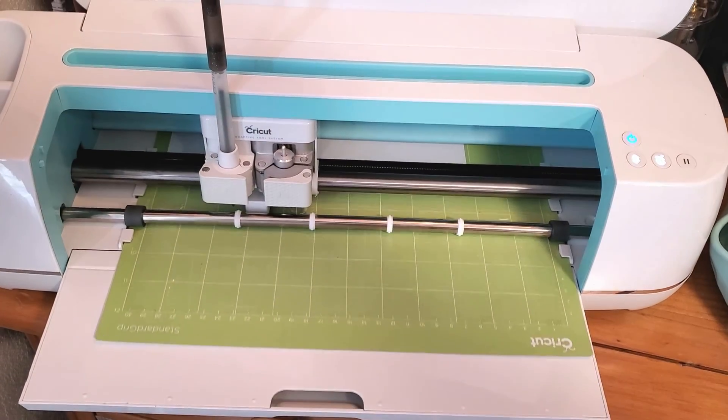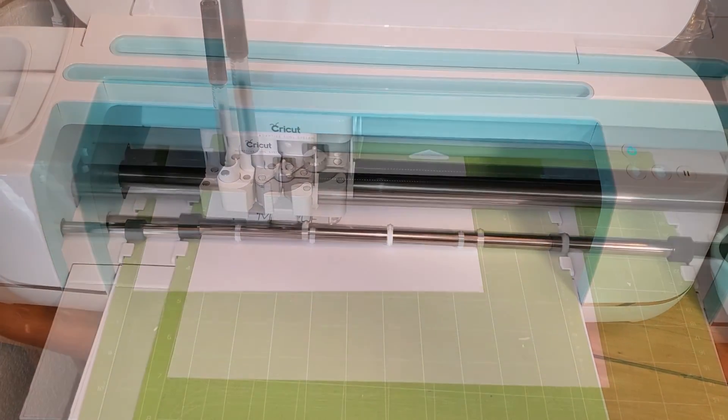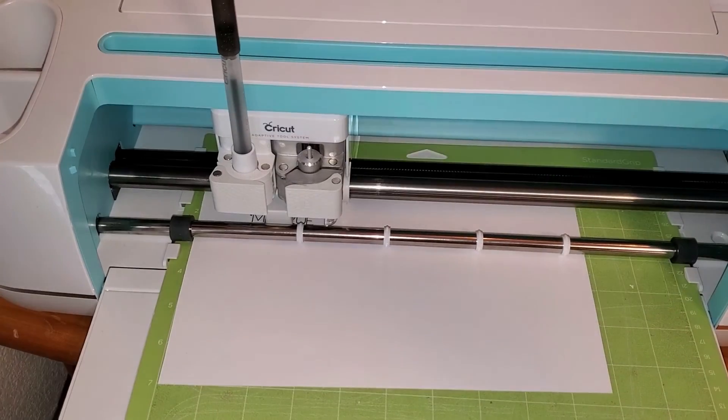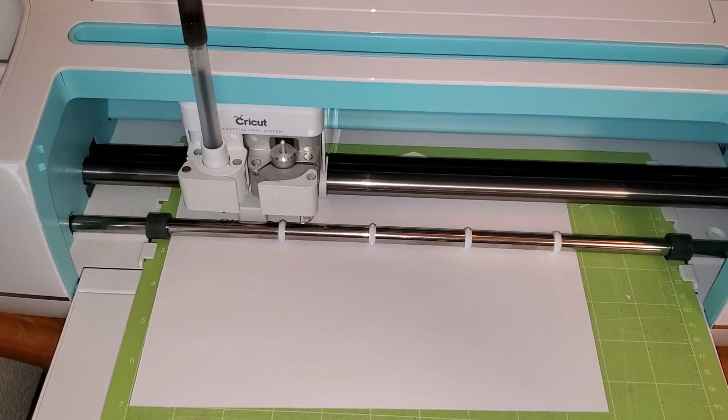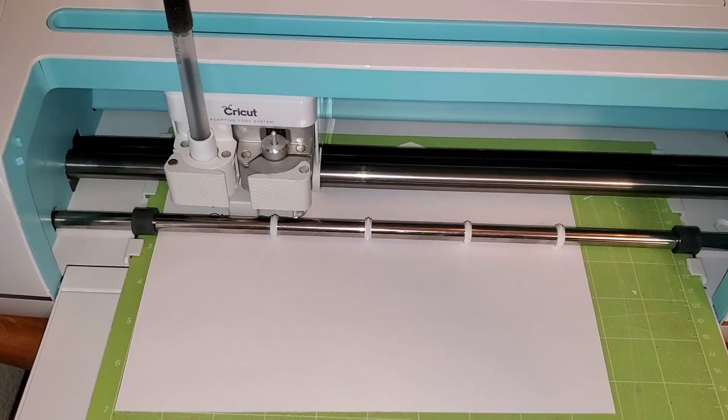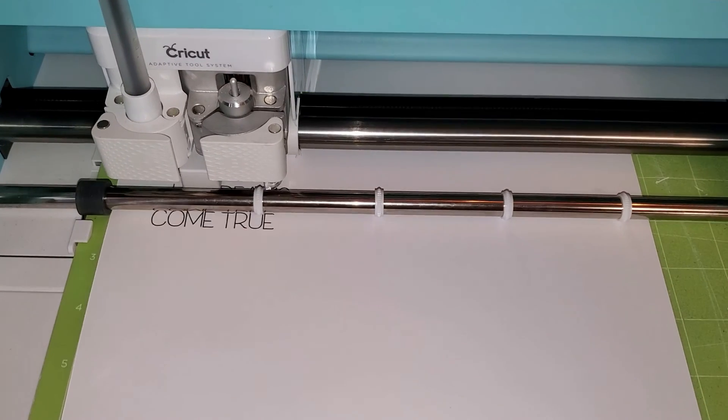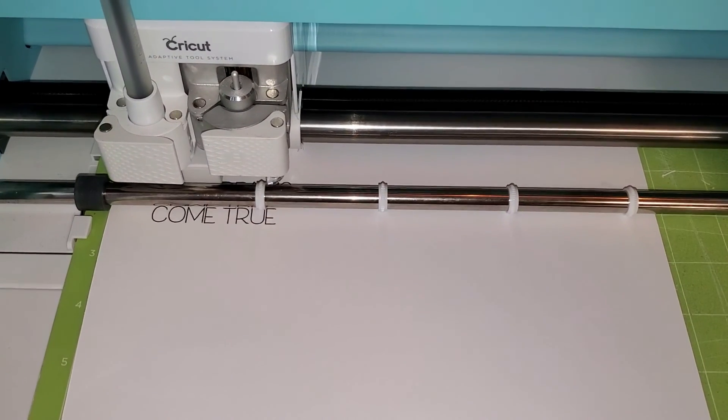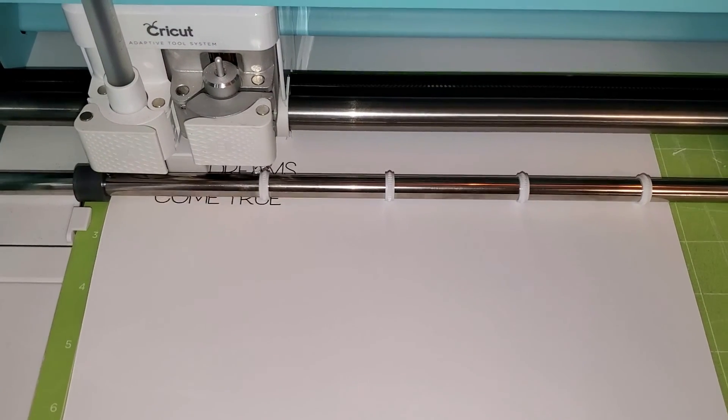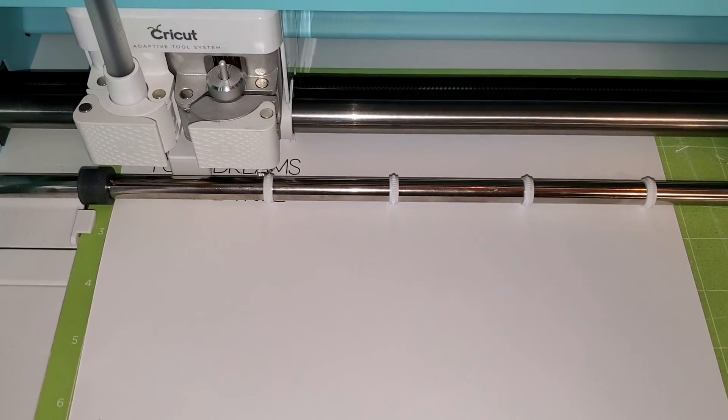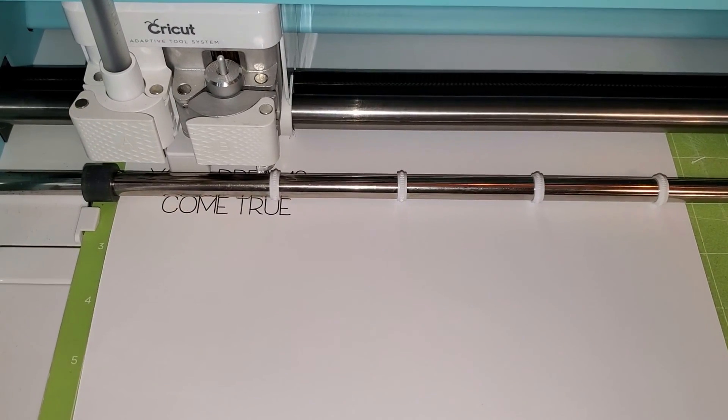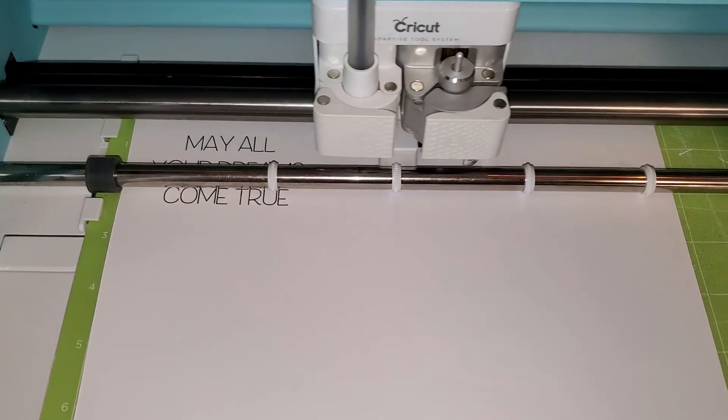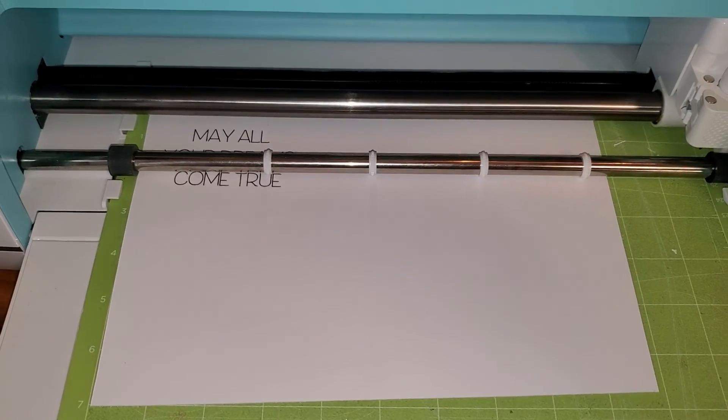When people use a pen for the first time, they sometimes panic because the pen doesn't write in the order that you have put in the text. I haven't understood why Cricut does this, what in the programming causes this to happen, but understand that all of the text will be drawn onto your project. You don't need to hit pause, you don't need to unload, you just need to watch and see that eventually all of those letters will be drawn onto your cardstock.